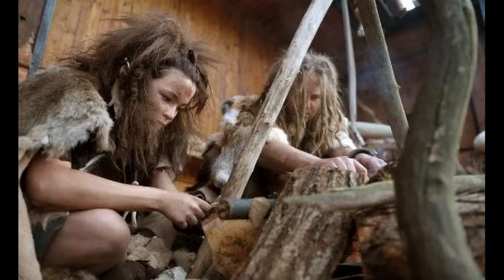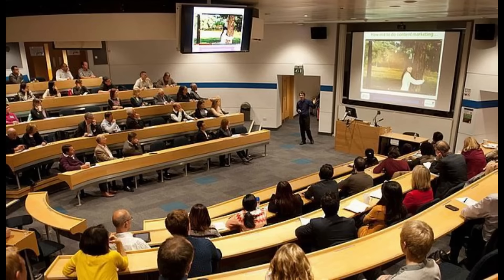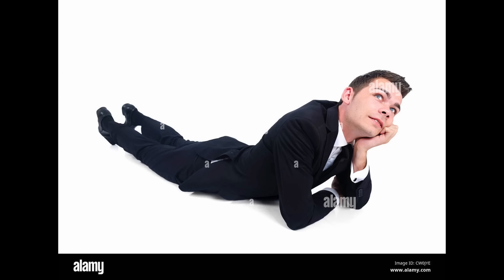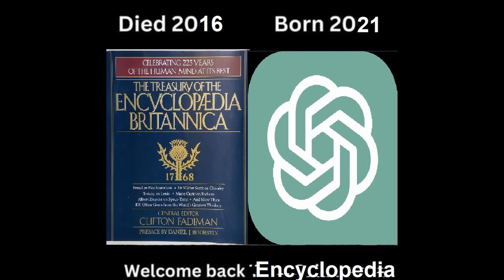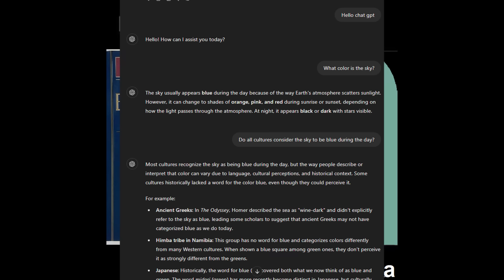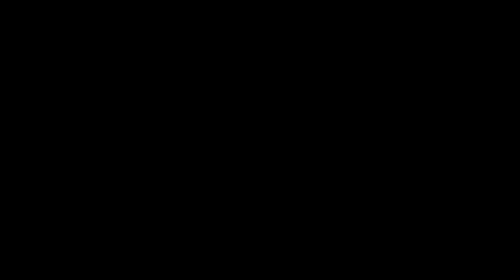So, while ChatGPT undoubtedly has more raw and memorized knowledge than any human alive, humans are just on another level when it comes to adapting, learning new concepts, and logical thinking. So, ChatGPT is just kind of a fancy encyclopedia at the moment. A really impressive encyclopedia that you can talk to, but that's about it.